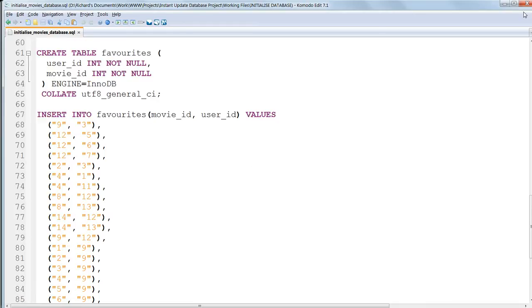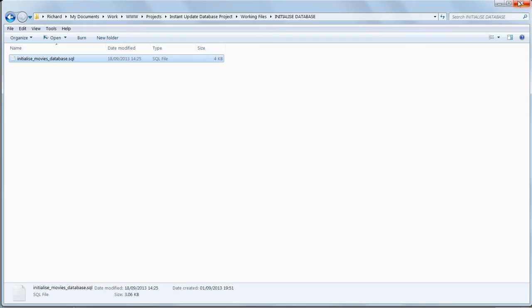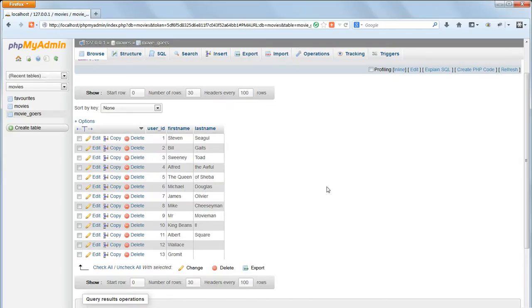Now close Komodo Edit and go back to phpMyAdmin, and in the next lesson, we'll learn how to select particular records according to criteria that we set.